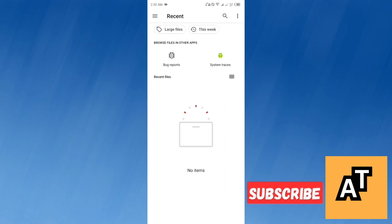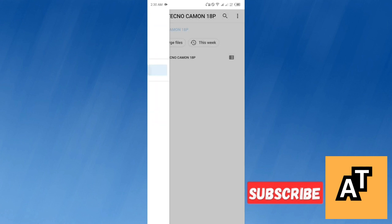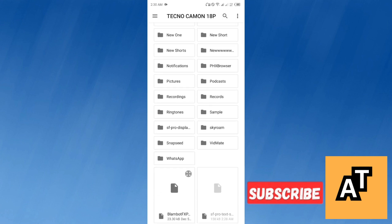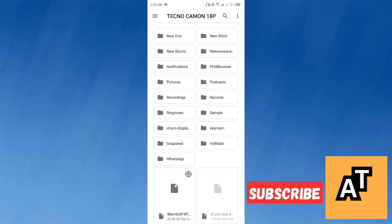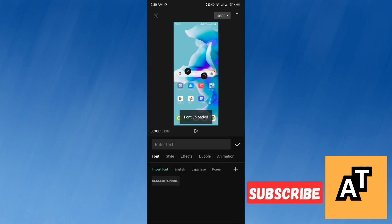After uploading the fonts from your media, you can enjoy using every kind of font or any kind of font as you want to. This is how you can add fonts on your videos. It's pretty simple and it's pretty easy.